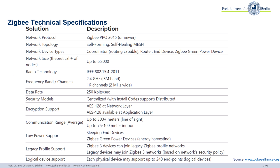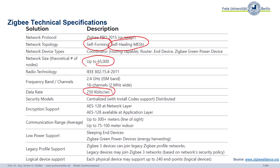Looking at the ZigBee alliance spec: it should be a self-forming, self-healing mesh network supporting many devices. It offers medium data rates — not the main priority here — with good encryption. Range is more than 100 meters, and there is a lot of sleeping and low-power support.